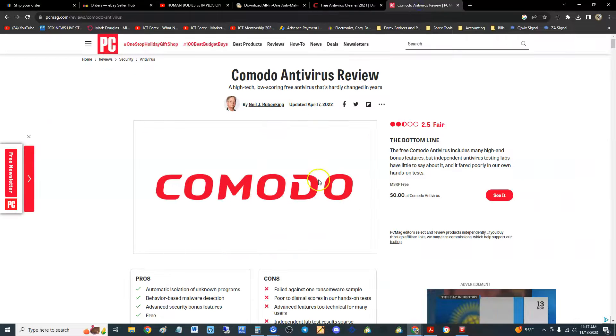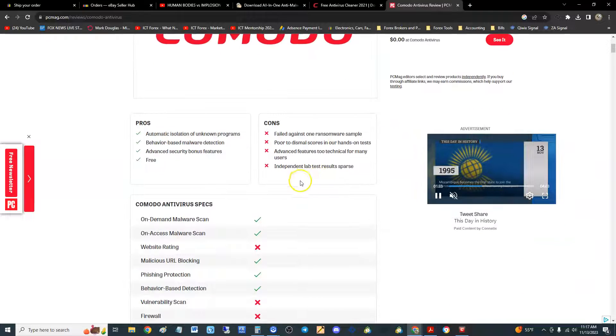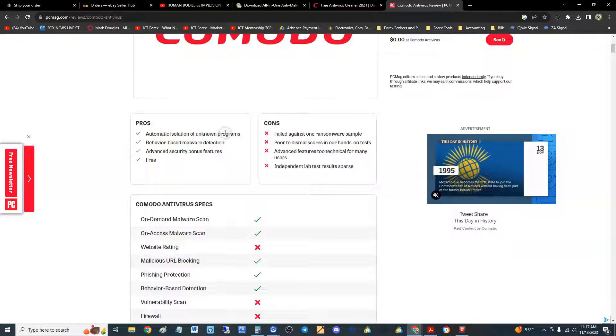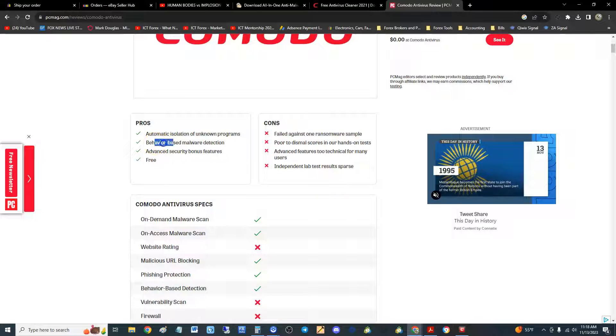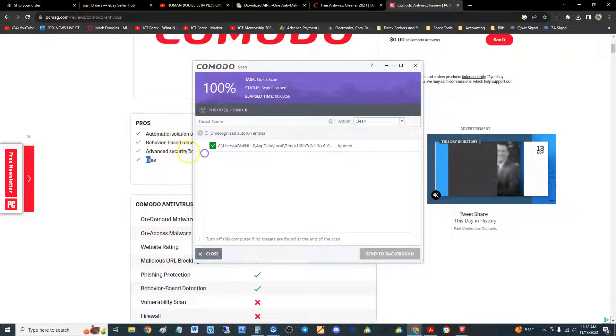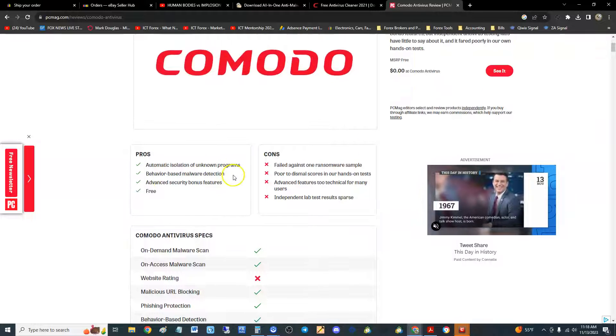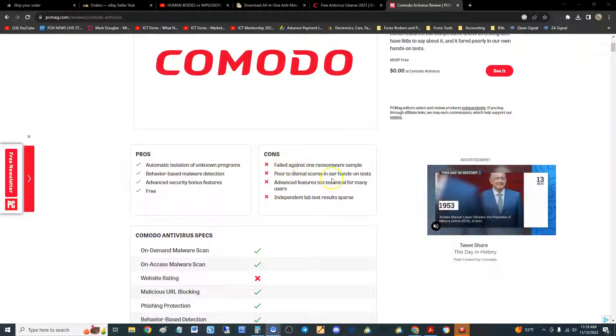The pros are it's got automatic isolation of unknown programs, which is good, behavior-based malware detection, advanced security bonus features, and the most important thing is that it's free. The cons about it: